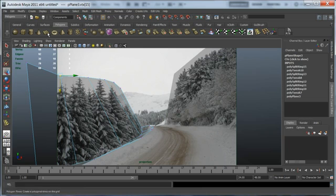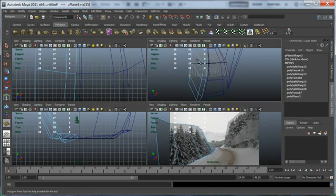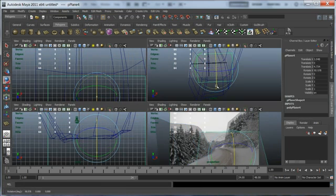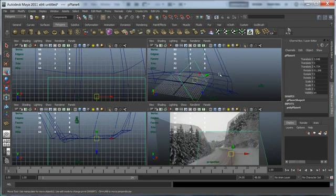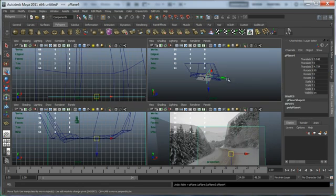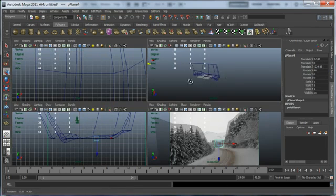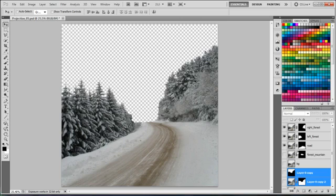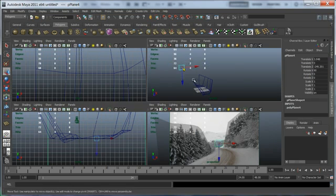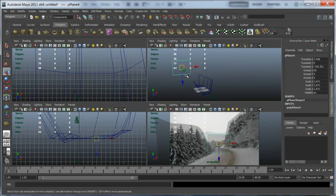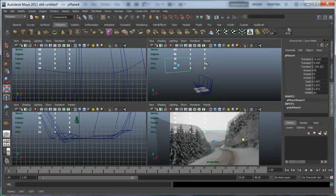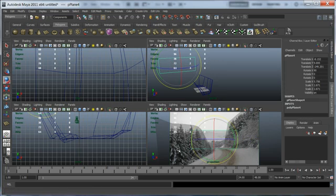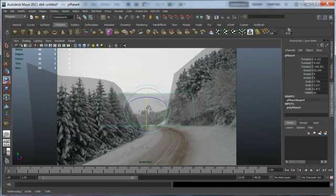Now let's start creating the model for the background mountain and forest. Creating a plane again, and this time moving it further back to match the distance between the foreground and the middle ground to the background. Scaling it up and rotating it to match the photo again.